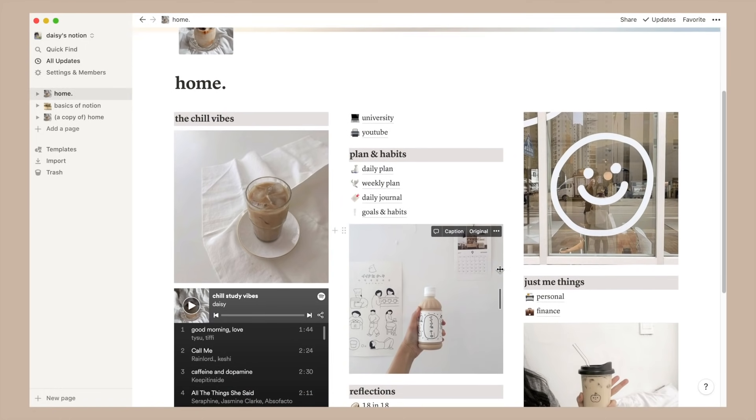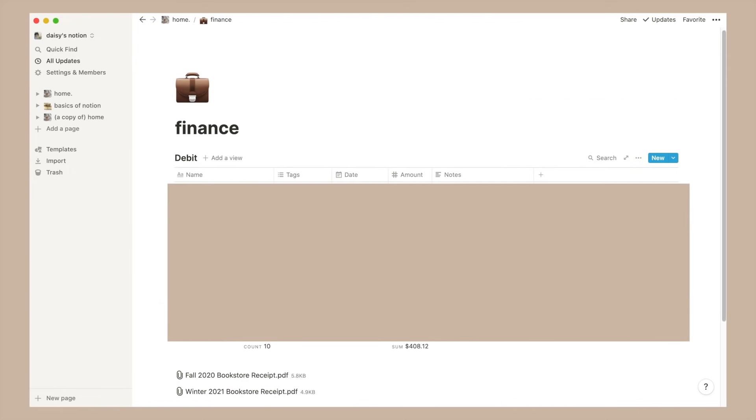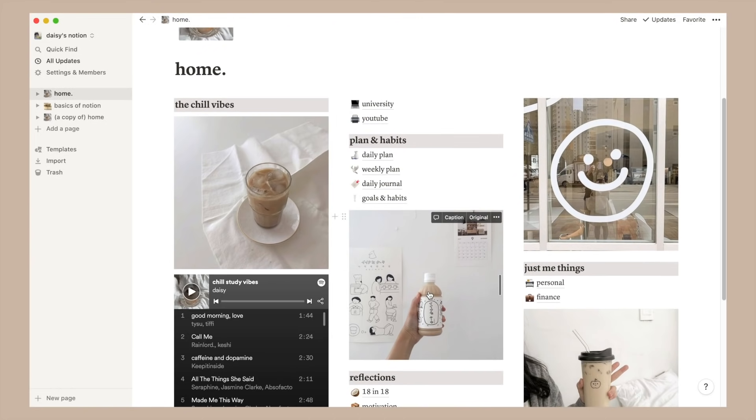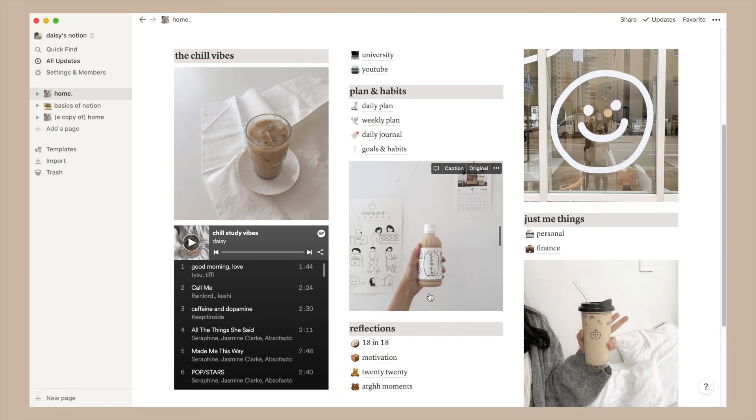Below that I just have a page titled finance - definitely not as fancy as it sounds, it's really just a table that tracks my spendings. Now that I've summarized basically my entire directory, I'm going to show you guys a couple of the pages in detail and exactly what I have in them. And at the end there'll also be a template for everything that I talked about in this video which you'll have access to in the description box below.